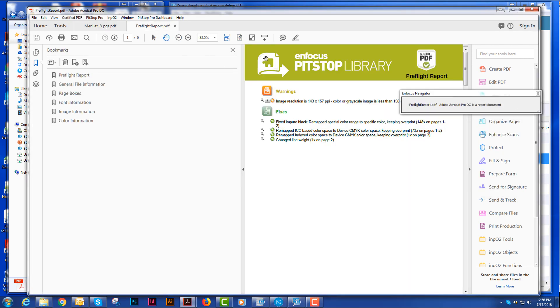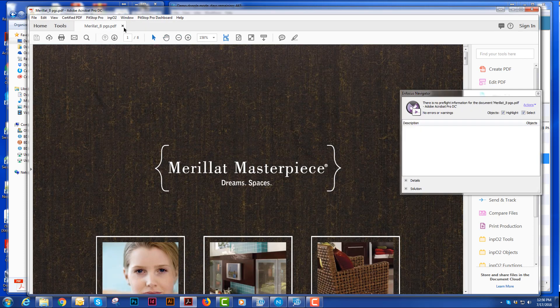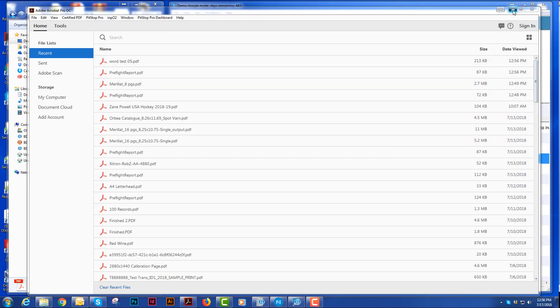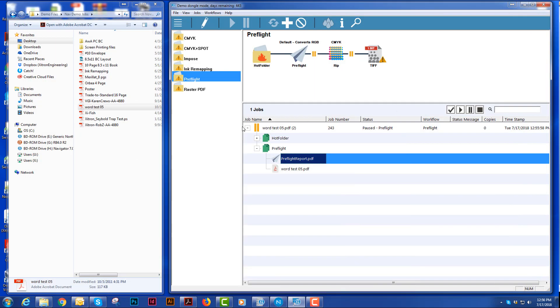And you can save this file out and actually send it to your clients, put it in your job folder, wherever you would like to keep that information. That's totally up to you. That is our preflight.